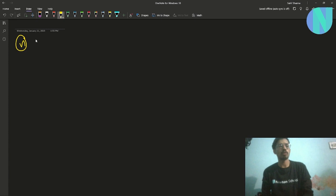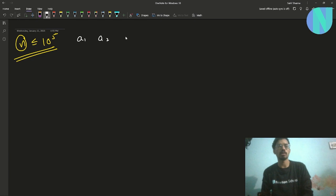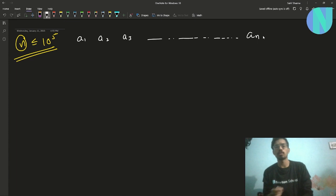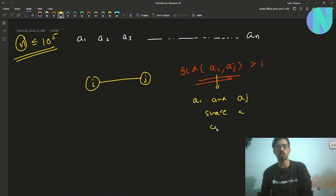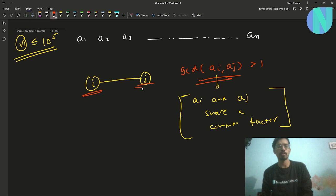In the problem we are given some number of spiders N, where N can go up to 10 to the power 5. Every spider has some number of legs given by an array A, so A1 is the number of legs spider one has, similarly A2, A3, up to AN. Two spiders i and j are said to be friends if the GCD of Ai and Aj is greater than one — basically if Ai and Aj share a common factor.